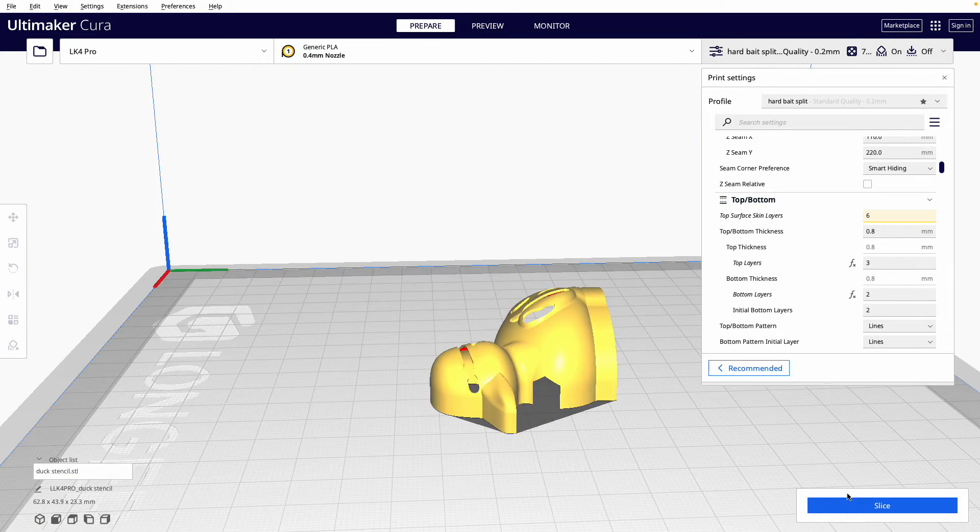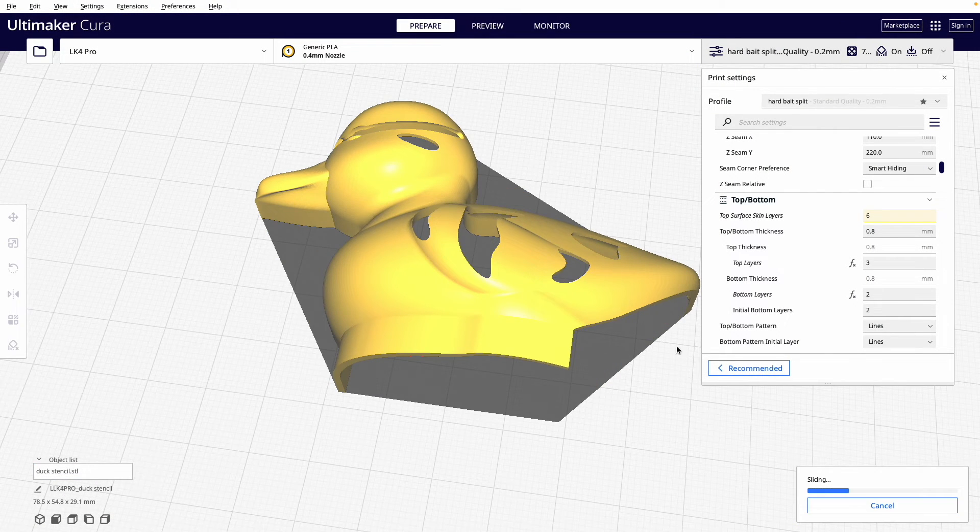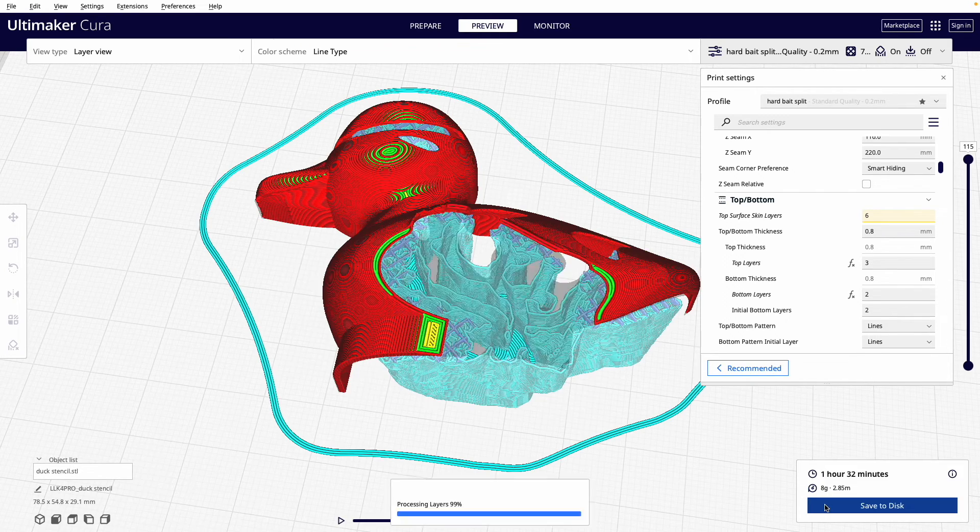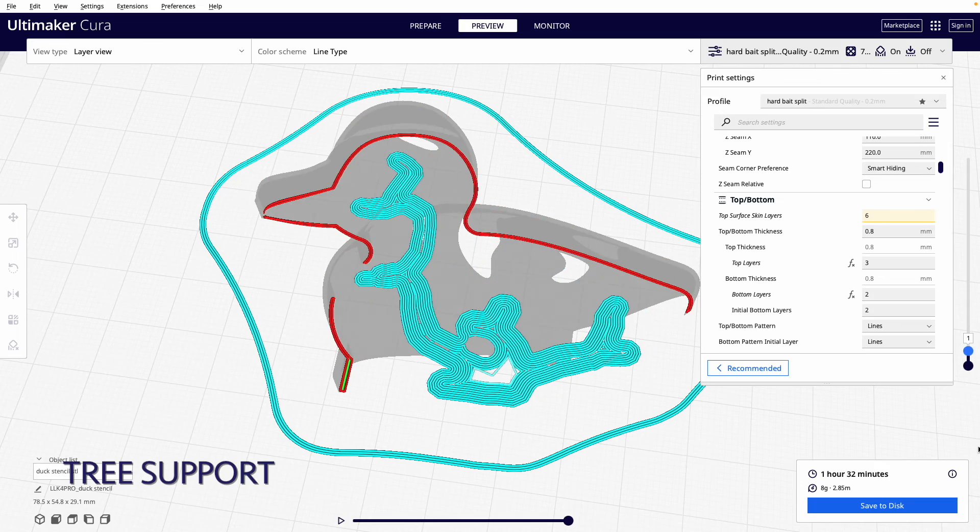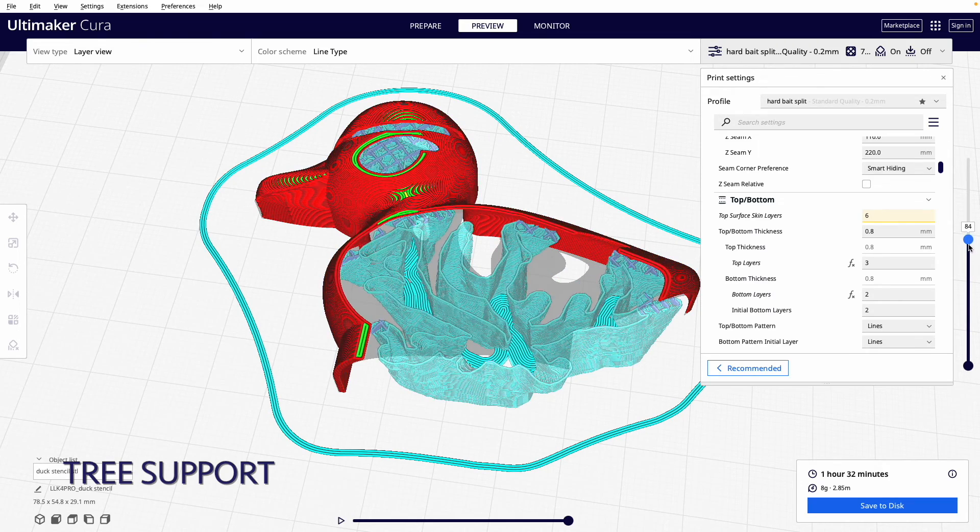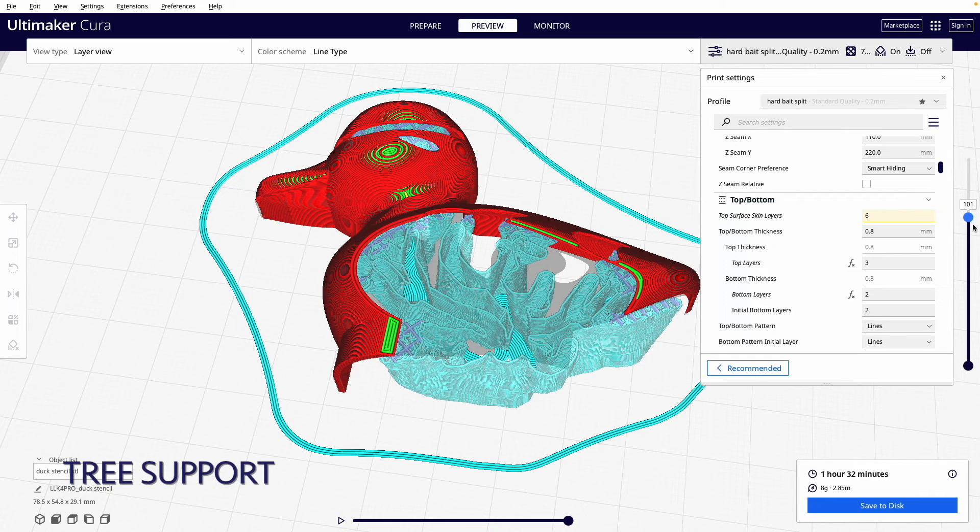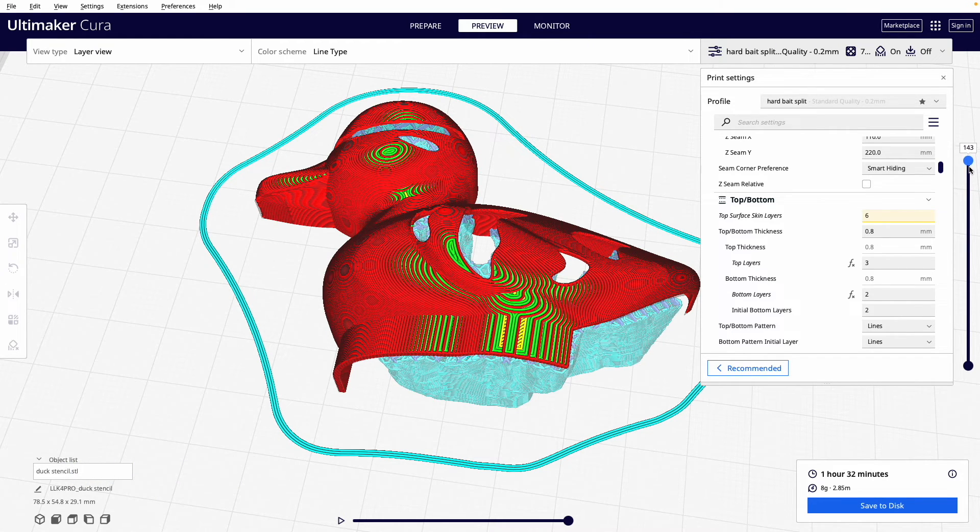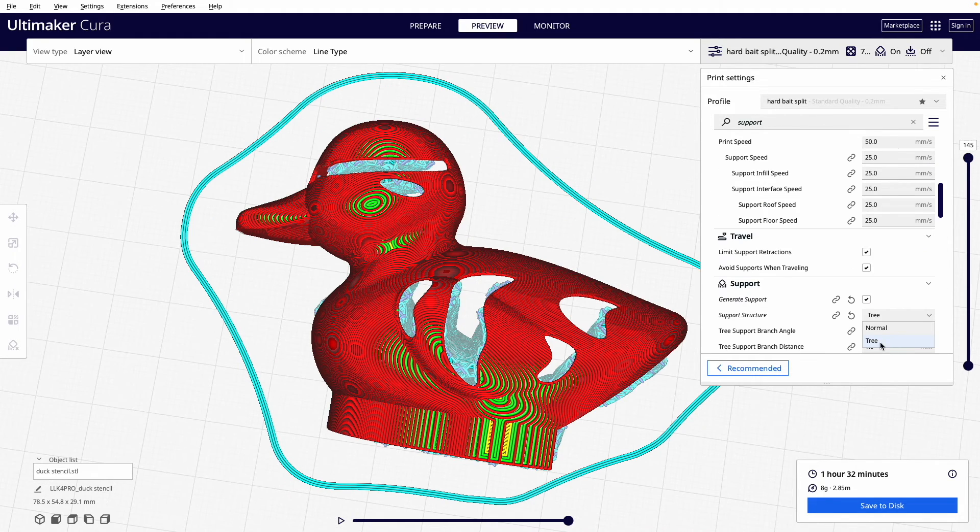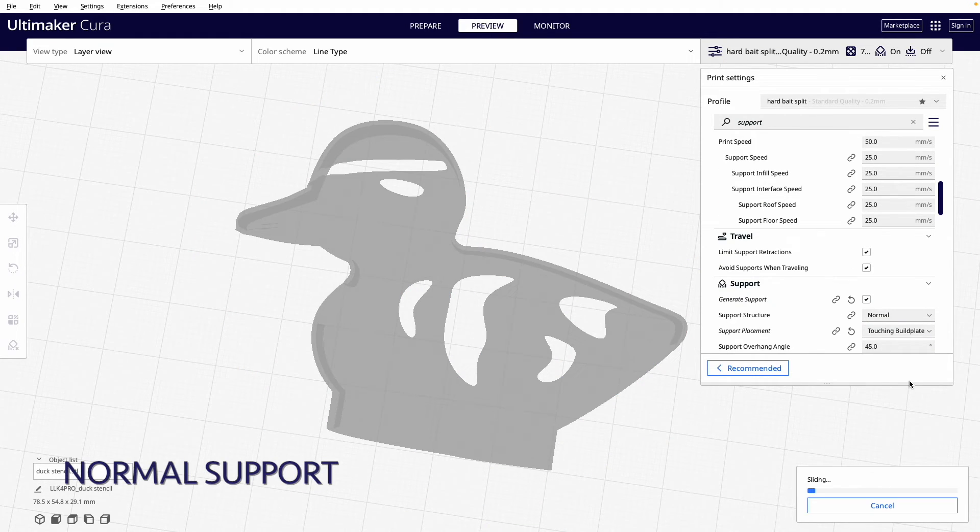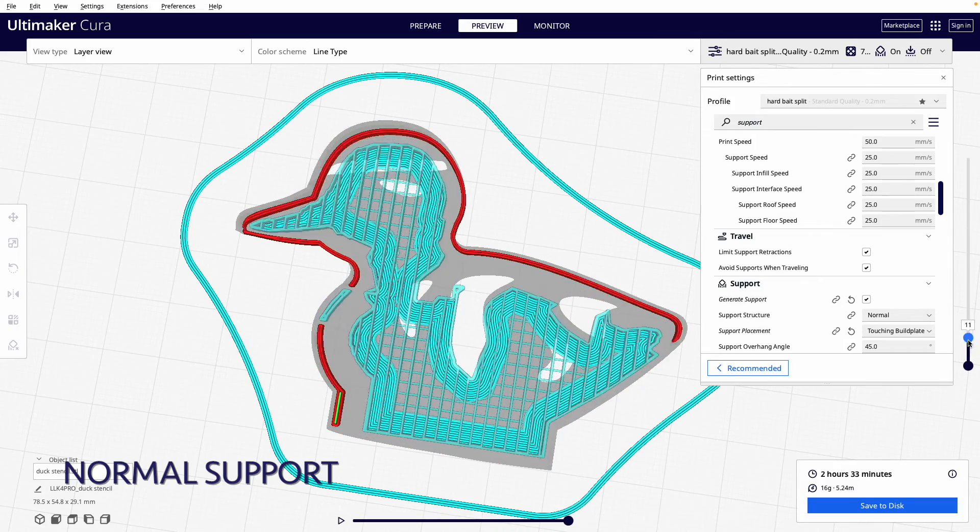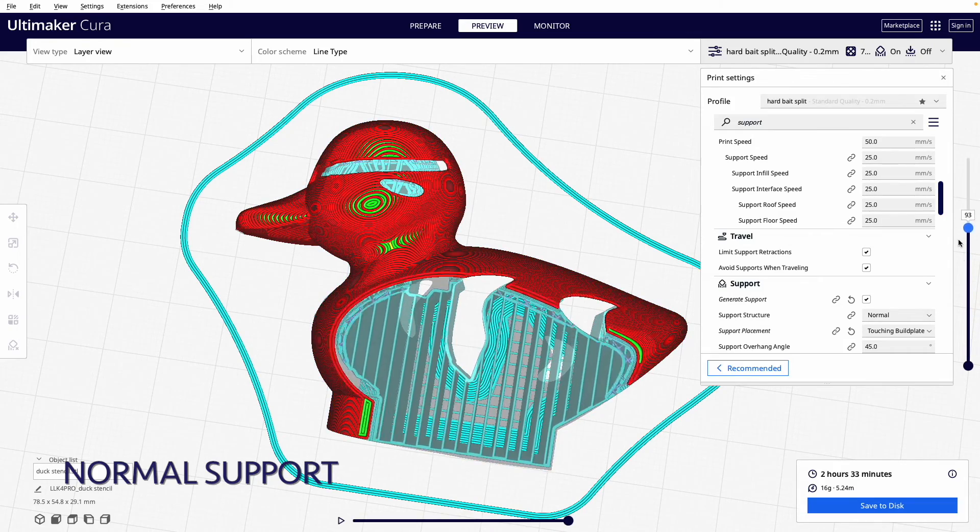Since we are printing a thin layer of a 3D object, it is important to add the support. In Cura, you can select tree support or just normal support. You can see Cura is creating this interesting structure for tree support. Both support settings give about the same print time, so I choose the tree support.